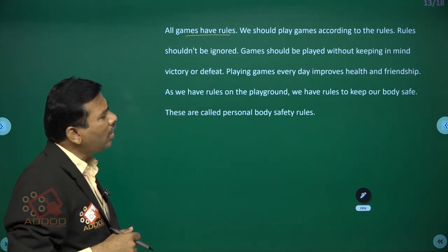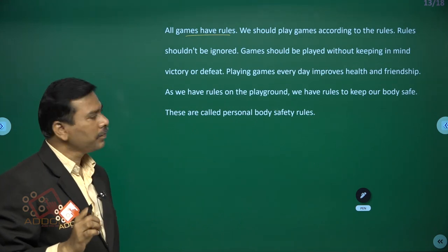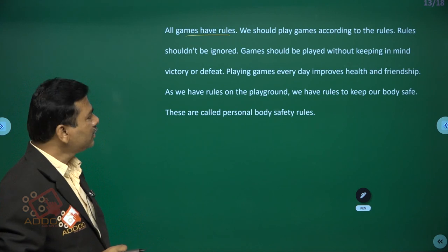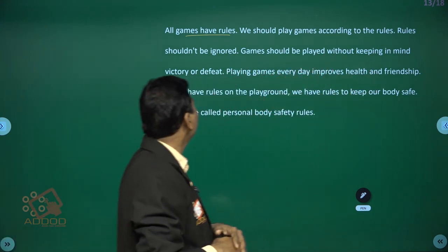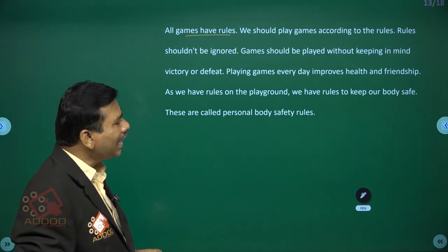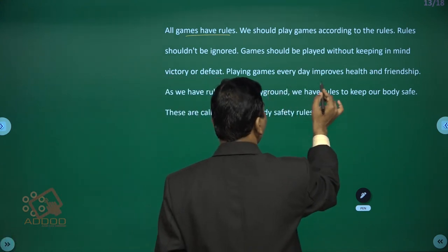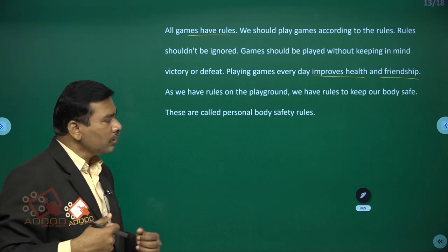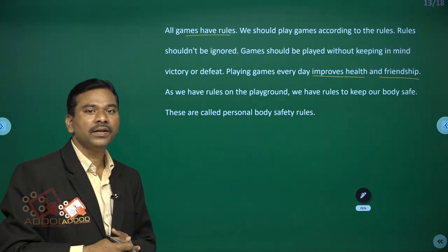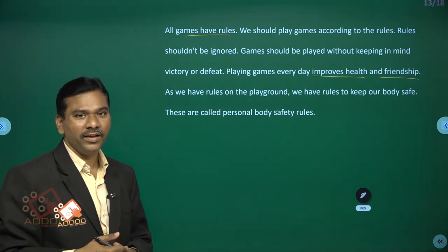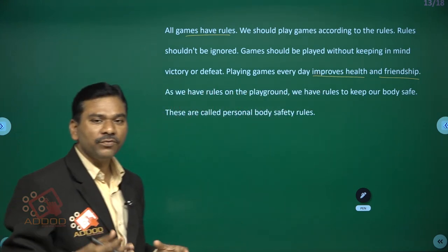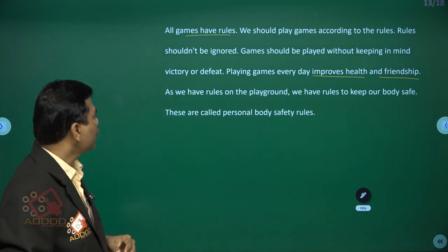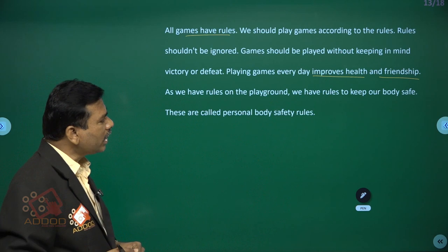All games have rules. We should play games according to the rules. Rules should not be ignored. Games should be played without keeping in mind victory or defeat. Playing games every day improves health and friendship. While playing games daily, it is like exercise for your body. Playing also improves friendship because different people come together. As we have rules on the playground, we also have rules to keep our body safe — these are called personal body safety rules.